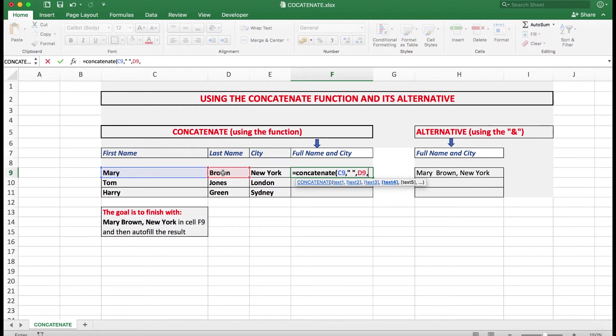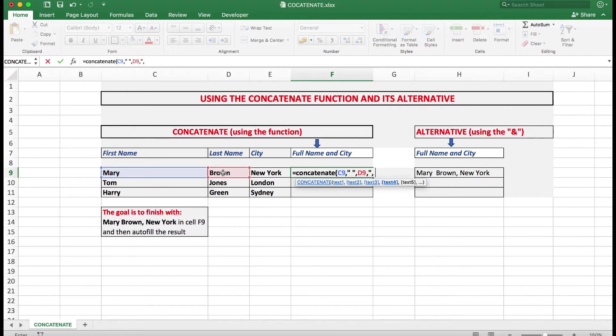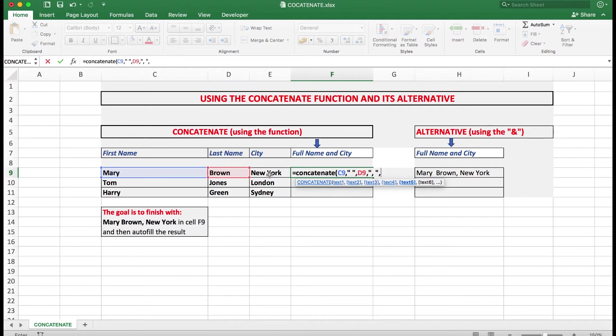Now we want a comma in the text. So I open my double quote, type a comma and a space, close the double quote and a comma to separate the argument. And finally I click on New York. I close the bracket.